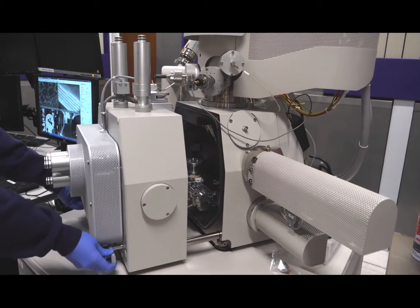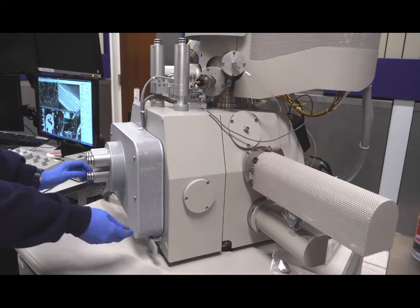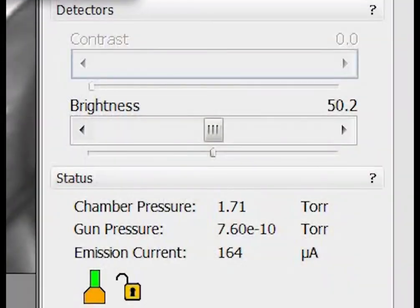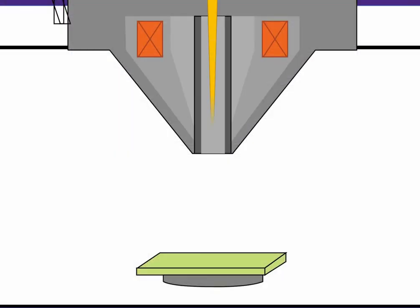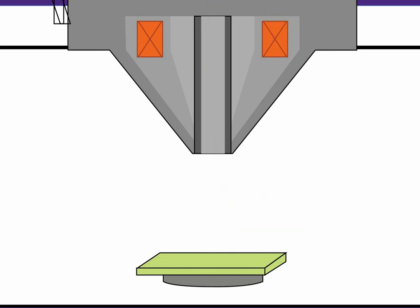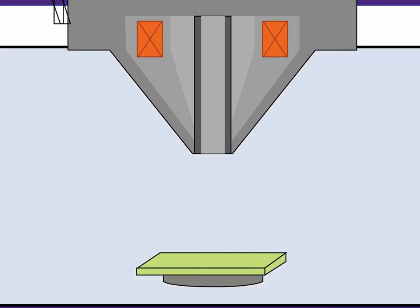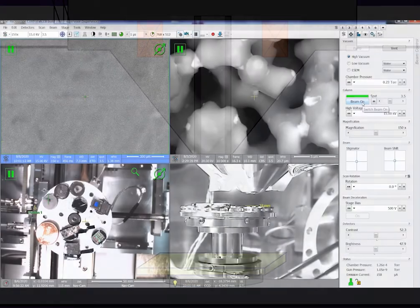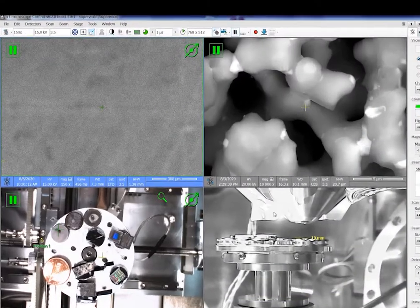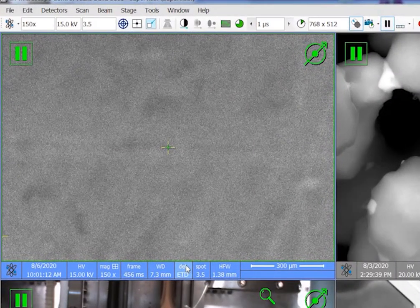Now we can close the door and pump down the chamber. We have to remove all the air molecules inside the specimen chamber. If the electron beam interacts with air, it will scatter and not make it to the sample. By removing the air molecules, we create an unobstructed path directly to the sample surface. Now we are ready to go.